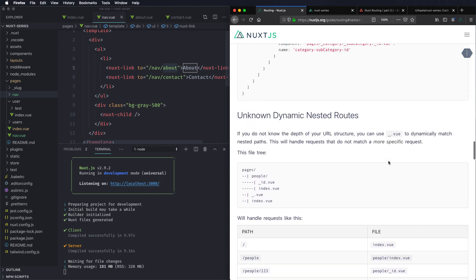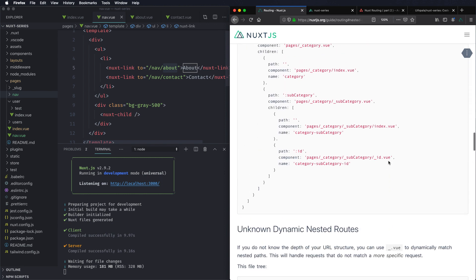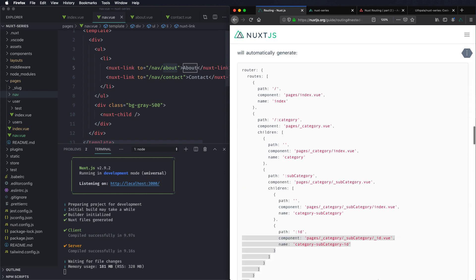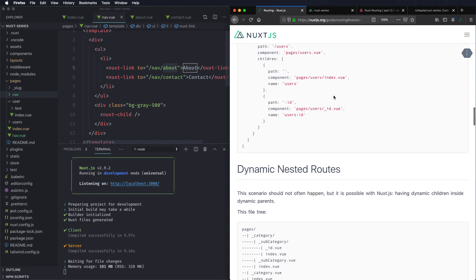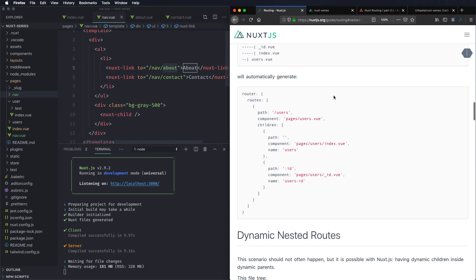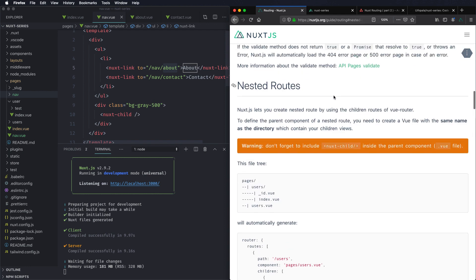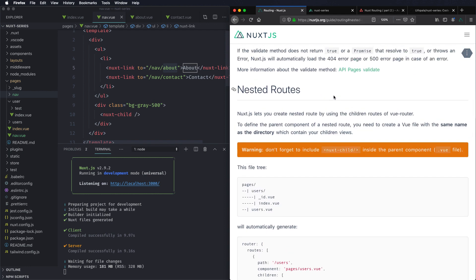So that's nested routes. I hope you understood about nested routes. It's pretty simple to do and it's very useful.